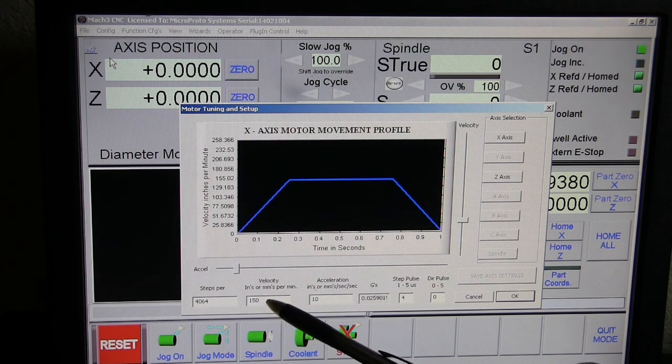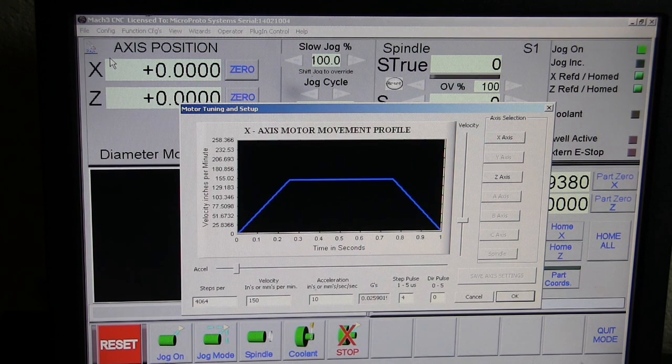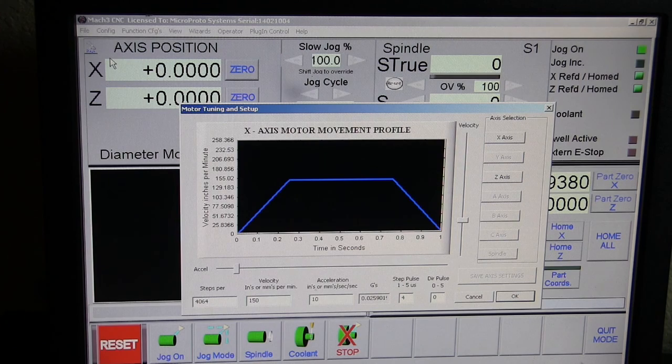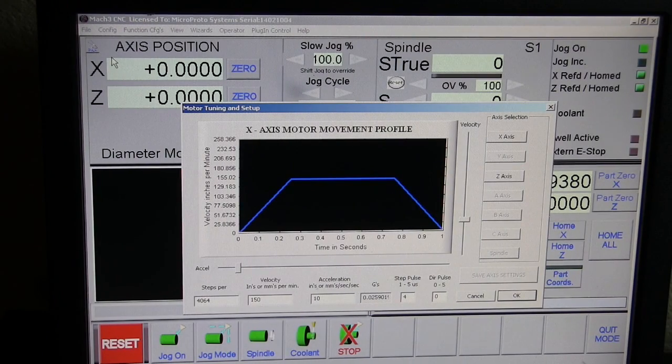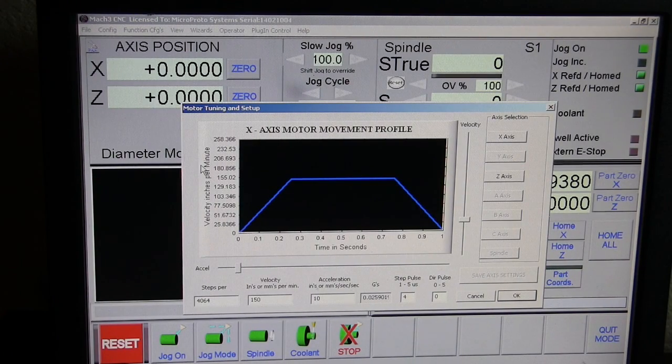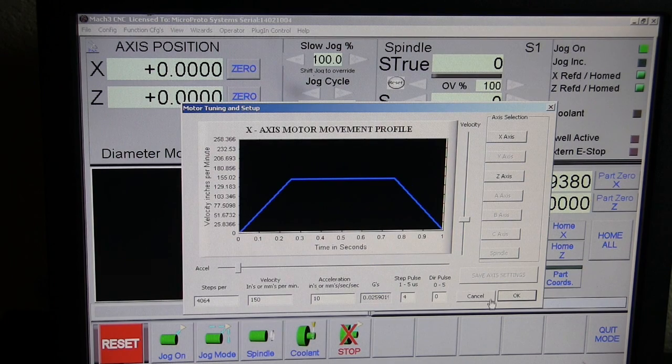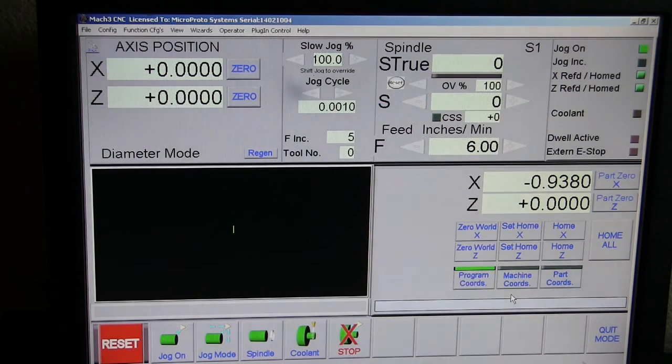The 150 seems to work well for me. It could go a whole lot faster. Let's move on to another nice important part right here.